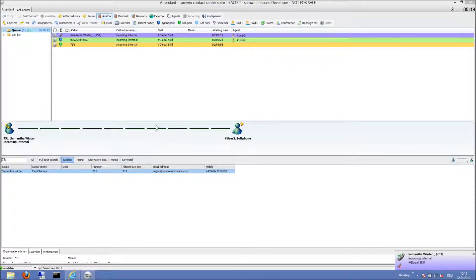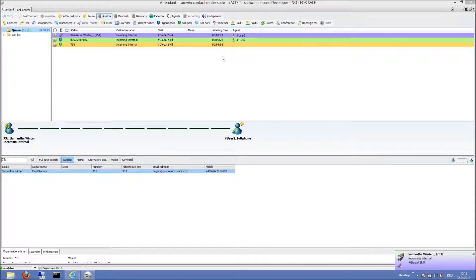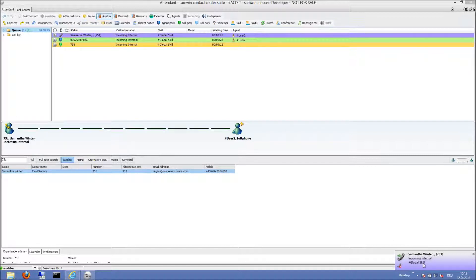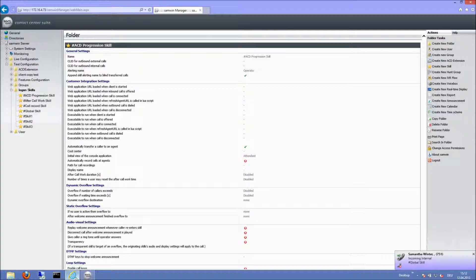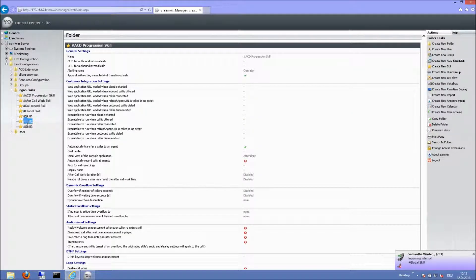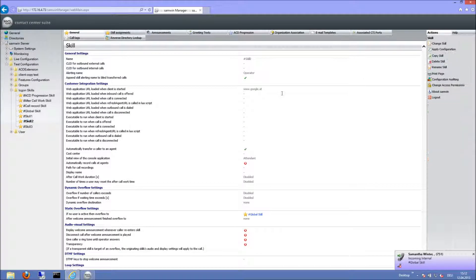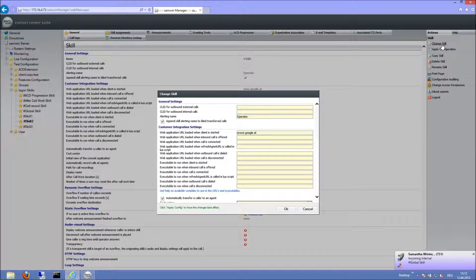Each skill can now be assigned specific colors that appear in the queue list and on the notification window in the bottom right corner of the screen. To change the queue colors, select the desired skill in the web manager and click on change skill in the action menu.